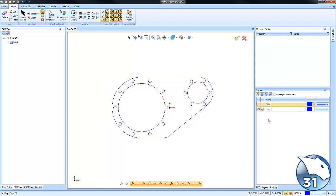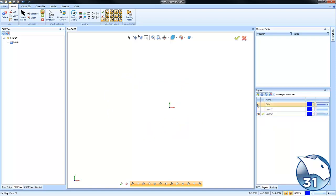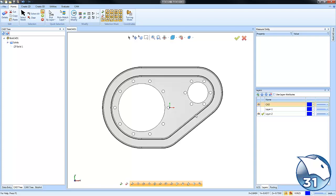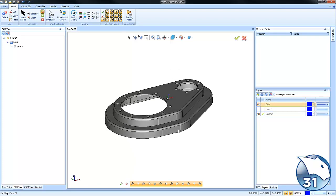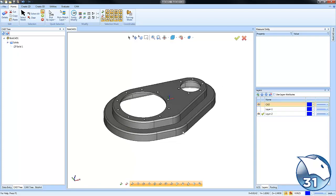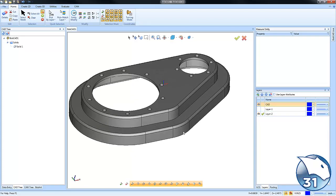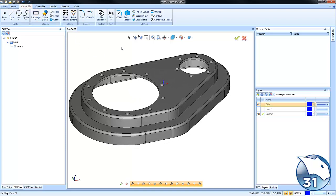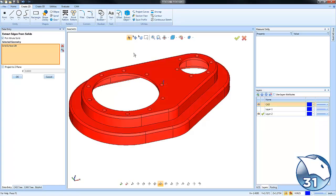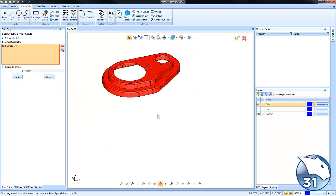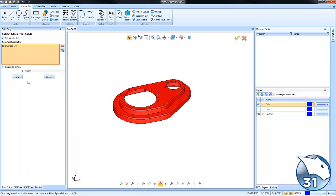There are other reasons why you may want to create wireframe, and there's a couple of other tools to review. Let's say you want to get all of the wireframe for the solid you're working with. You can go to Create 2D and Extract Edges from Solids. We'll select on the entire model and choose OK.